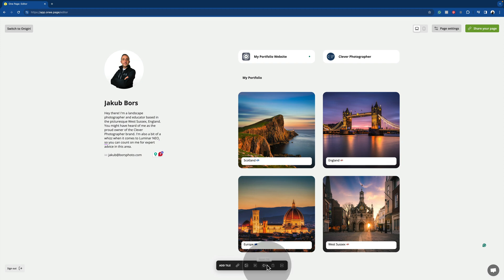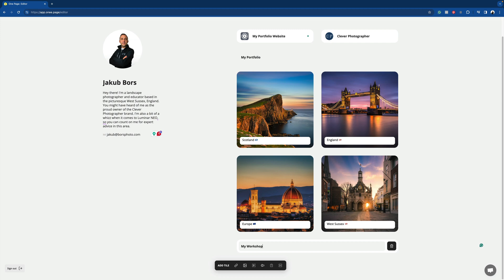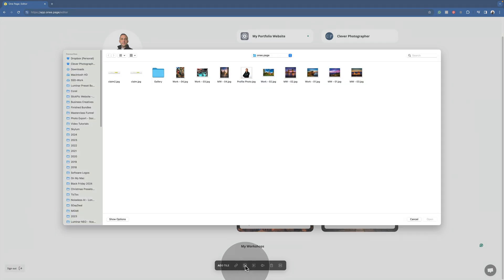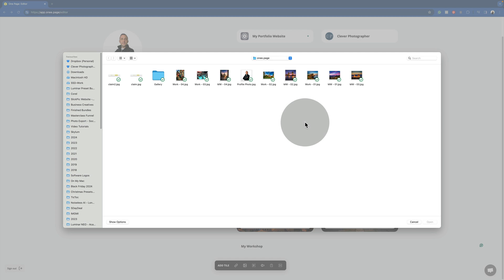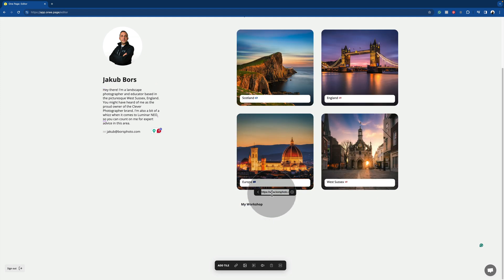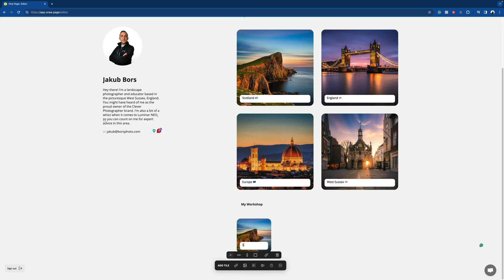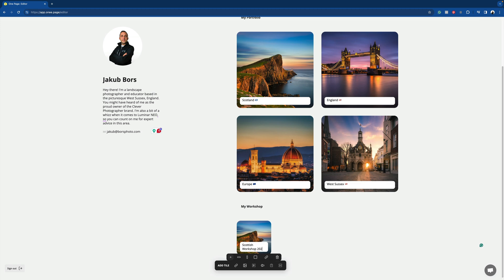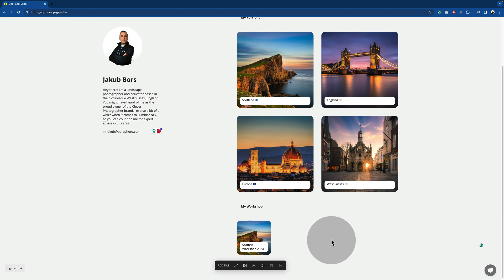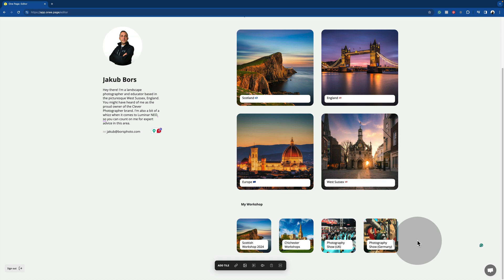Let's add another section and this time call it 'my workshops'. With that done, we can add a few more elements using the image icon. For example, this year I'm going to be running a photography workshop in Scotland, so let's select a Scottish image and click on open. Once it appears, we can change the caption to something like 'Scottish Workshop 2024', and of course add a link directing the image to the page for that workshop. Just like this, we can add a few more workshops depending on your schedule. Now visitors can simply click on the image or icon and that will direct them to a new page where they can find out more about that specific workshop.